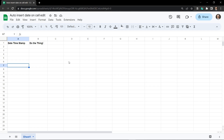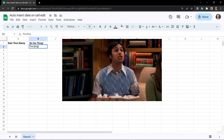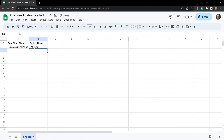In this tutorial I'm going to show you how to auto insert a date and time stamp into an adjacent cell when you update another cell. So for example we've got a column here called 'do the thing' and on the left hand side is the date time stamp. I'm going to add something into the cell — 'the thing' imaginatively — and you'll see on the left hand side the date and time stamp have auto updated. So how do we do this?